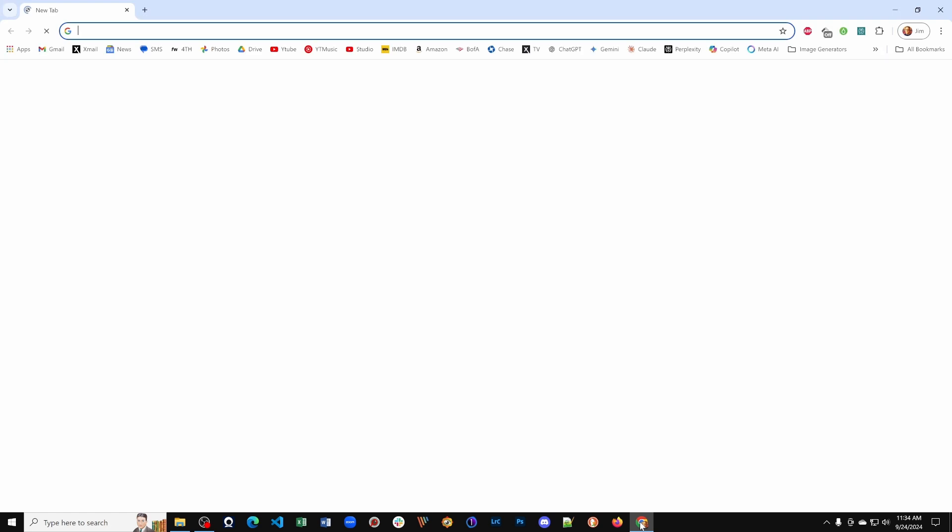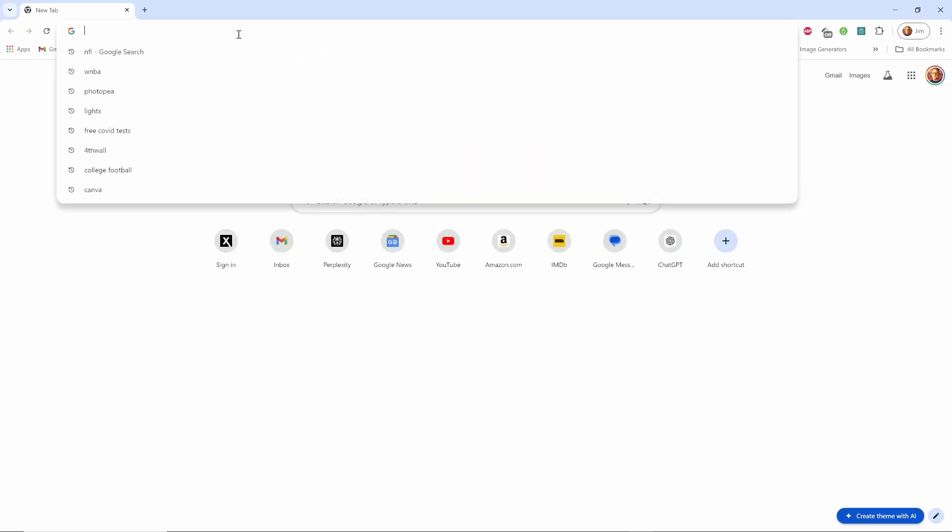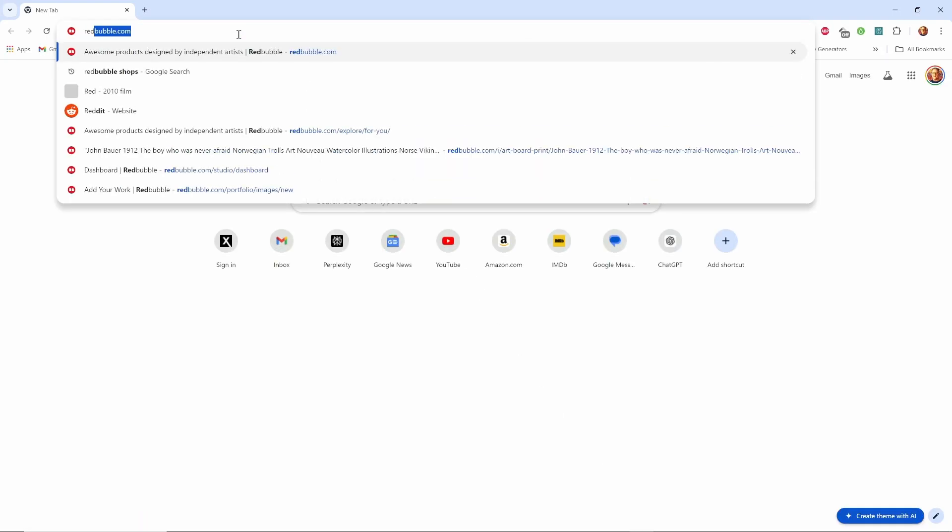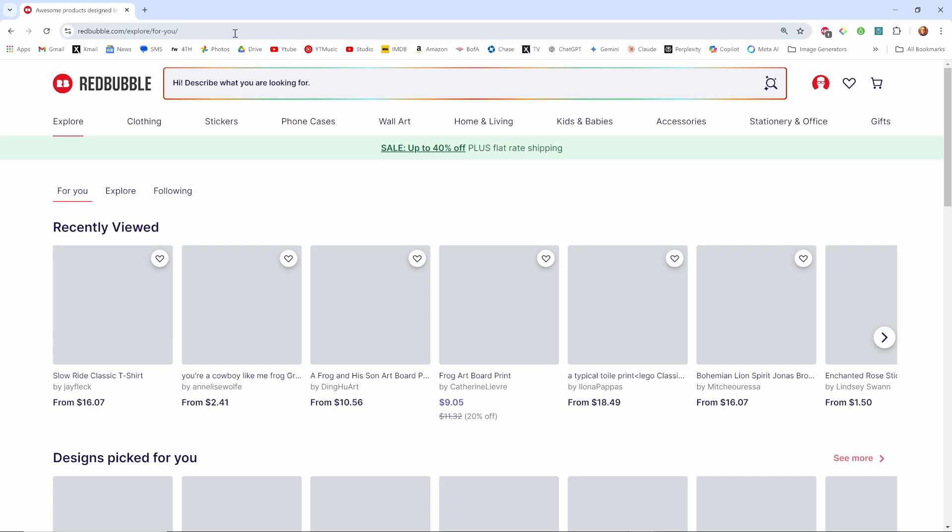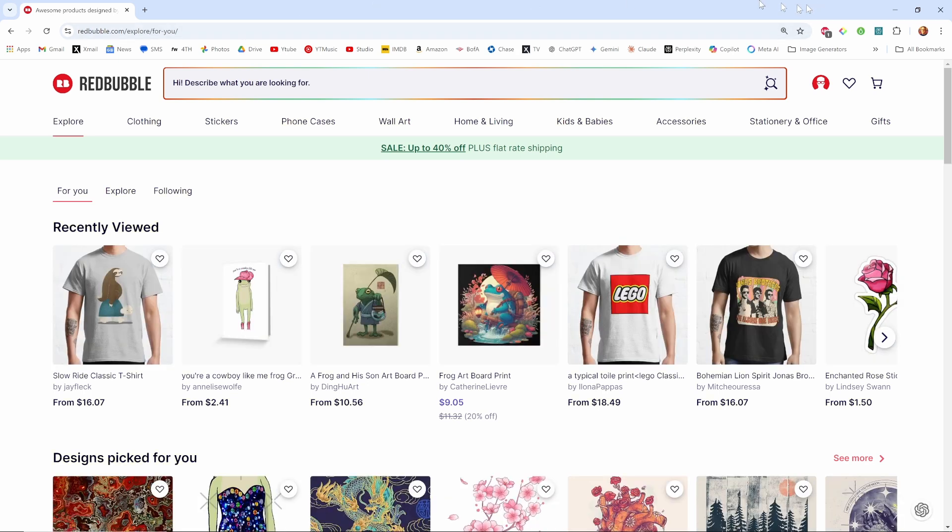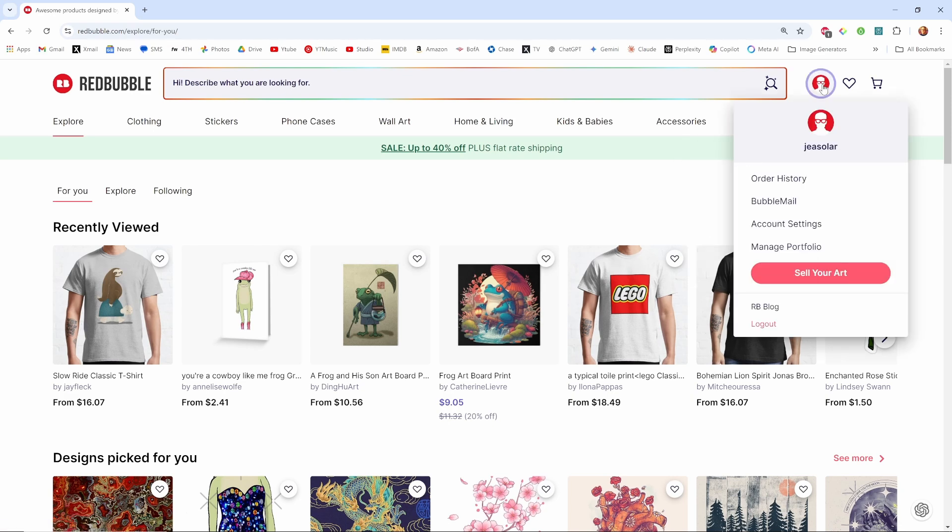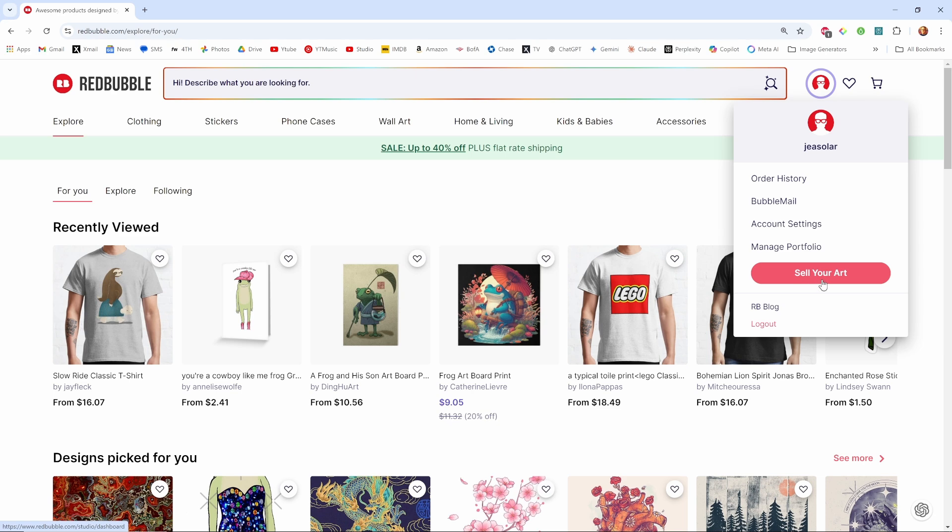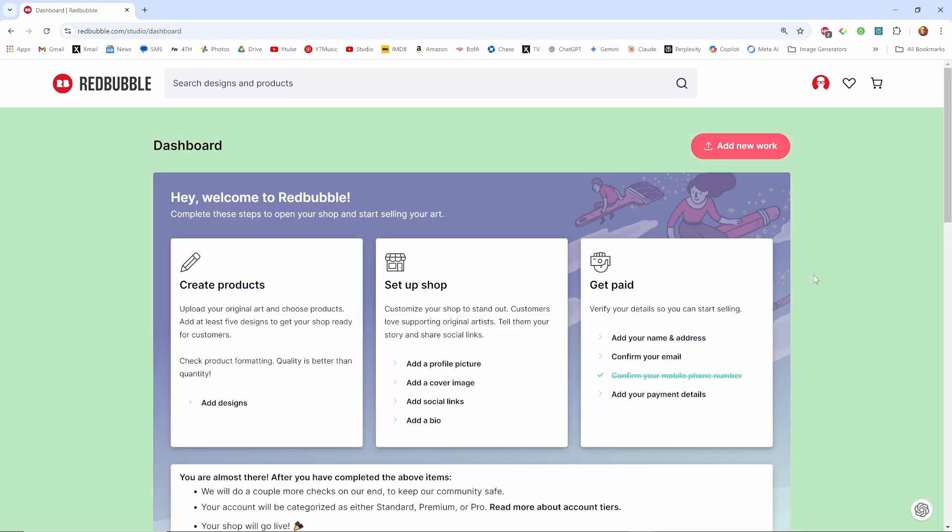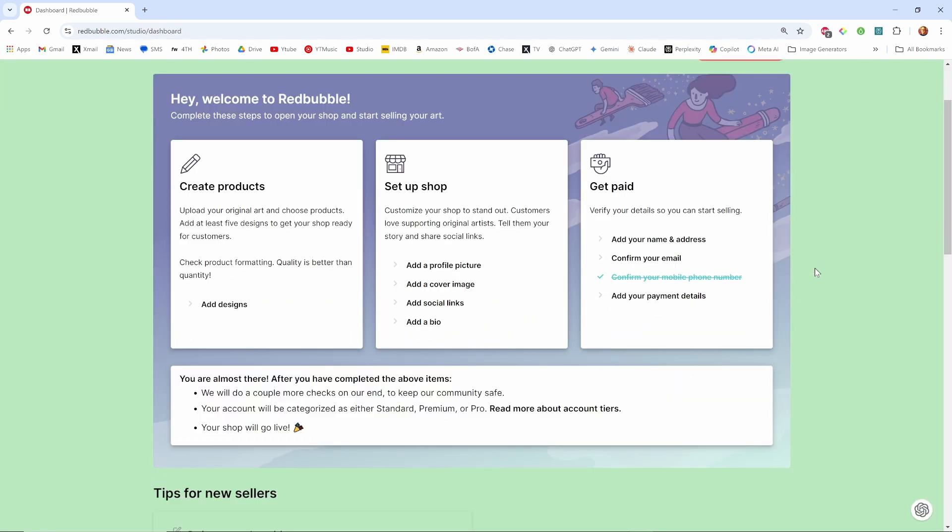Then I'm going to start a browser. I use Chrome and I'm going to go to redbubble.com. I already signed in here so I have an account. When I click my little account picture I can go to various things, so right now I'm going to go sell your art.